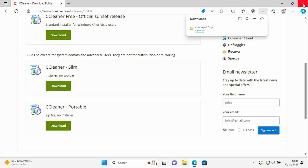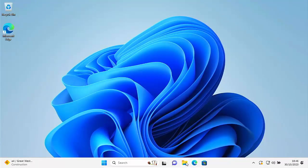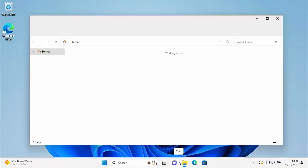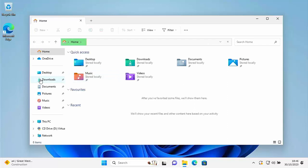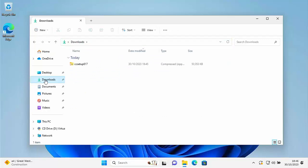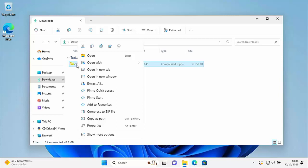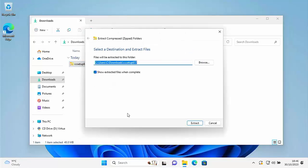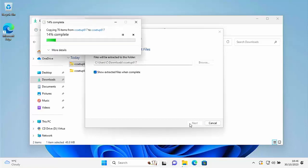Close down Edge by clicking the X in the top right corner. Then open any yellow folder on your system and go to Downloads. Look for the file called CC setup followed by a set of numbers — mine says 617, yours may differ depending on when you're watching. Right-click on it, go down to Extract All, left-click, then click Extract and let the progress bar complete and disappear.